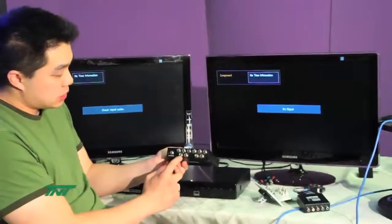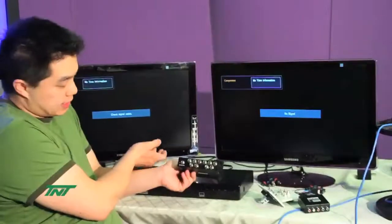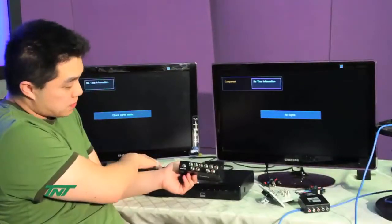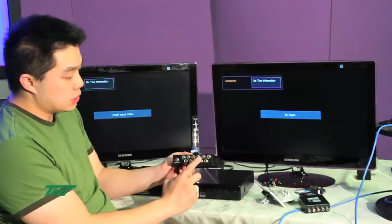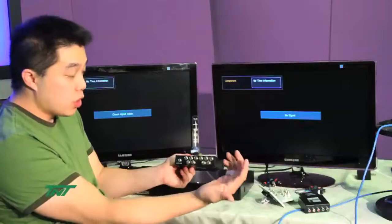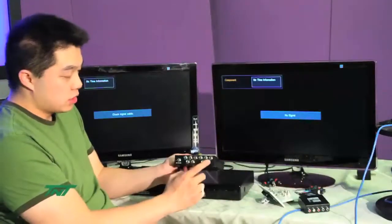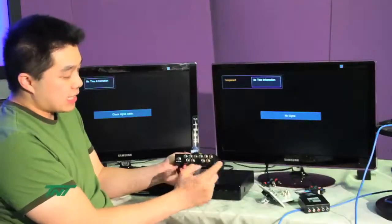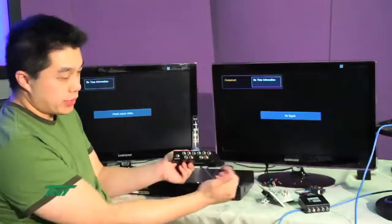The source input comes from the source, and the local output is connected to another monitor, another display, or you want to cascade it to another unit.